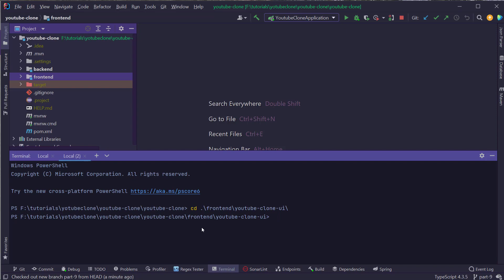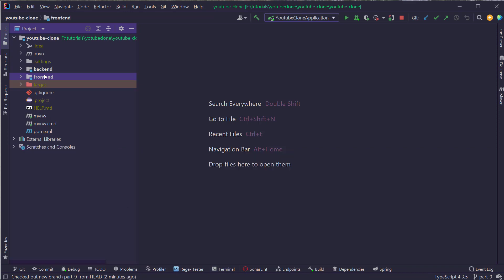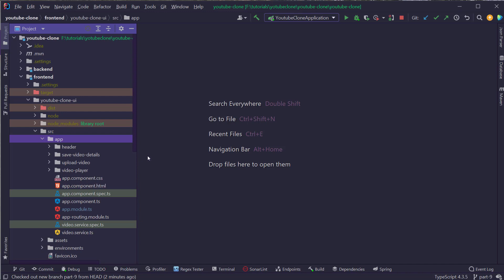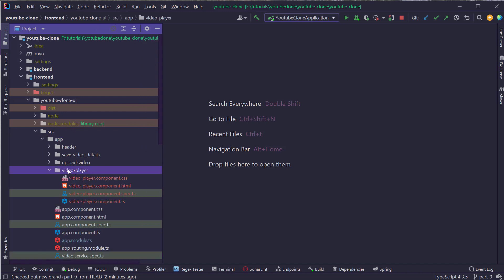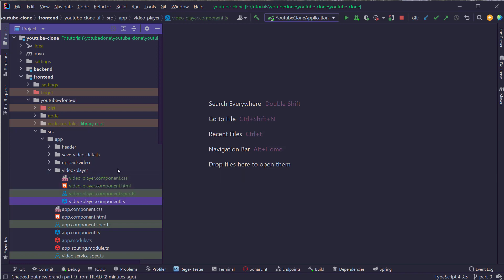I'm going to create a new component called video player by typing NGGC video player — NGGC stands for NG generate component. If I press enter, the Angular CLI will create four files. If I open the frontend project and go to source app, you should be able to see the video player folder and all four files which we have just created.